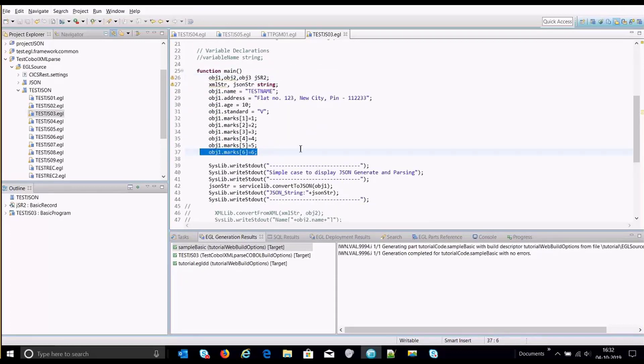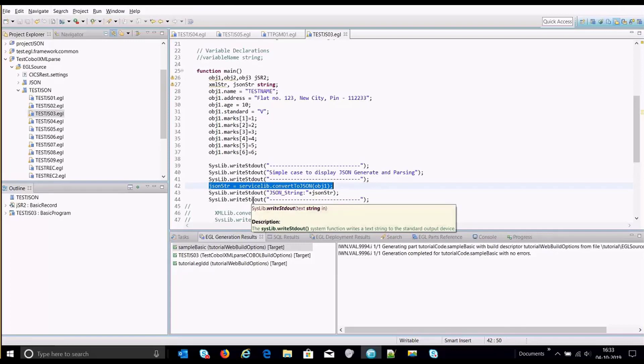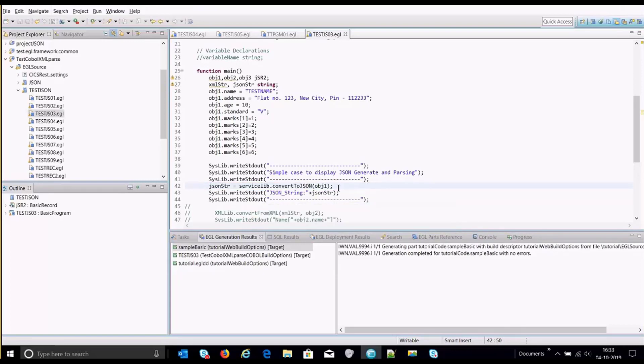Now this is a new function convert to JSON, which is available under service lib library. You have to invoke this and pass the object.